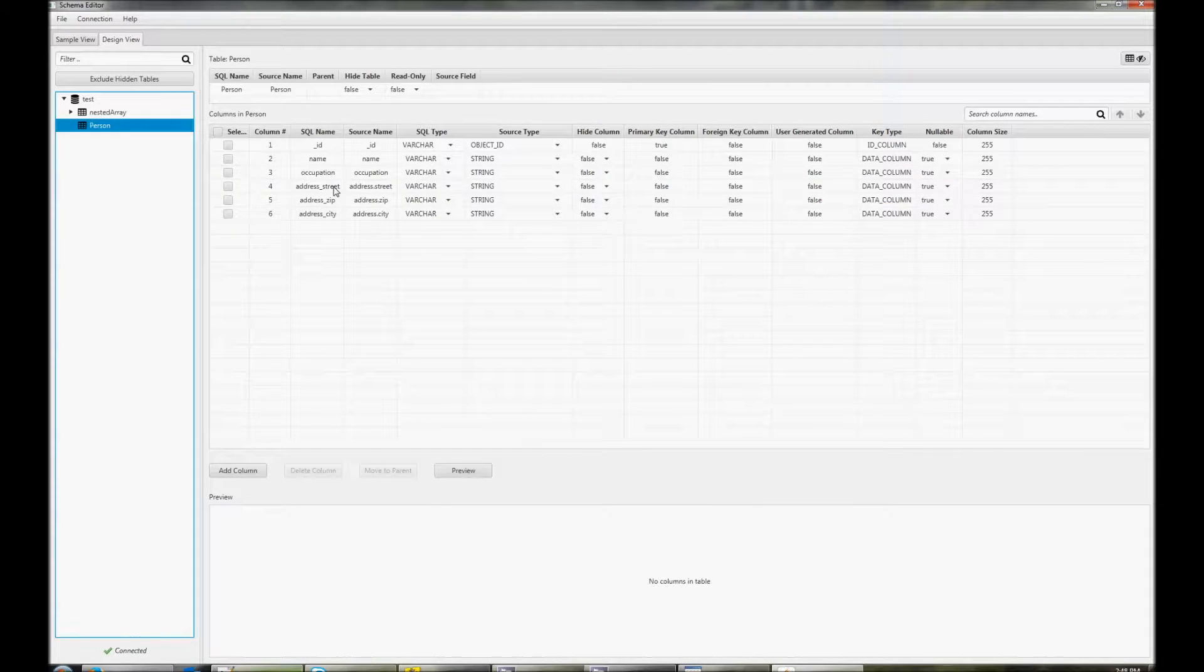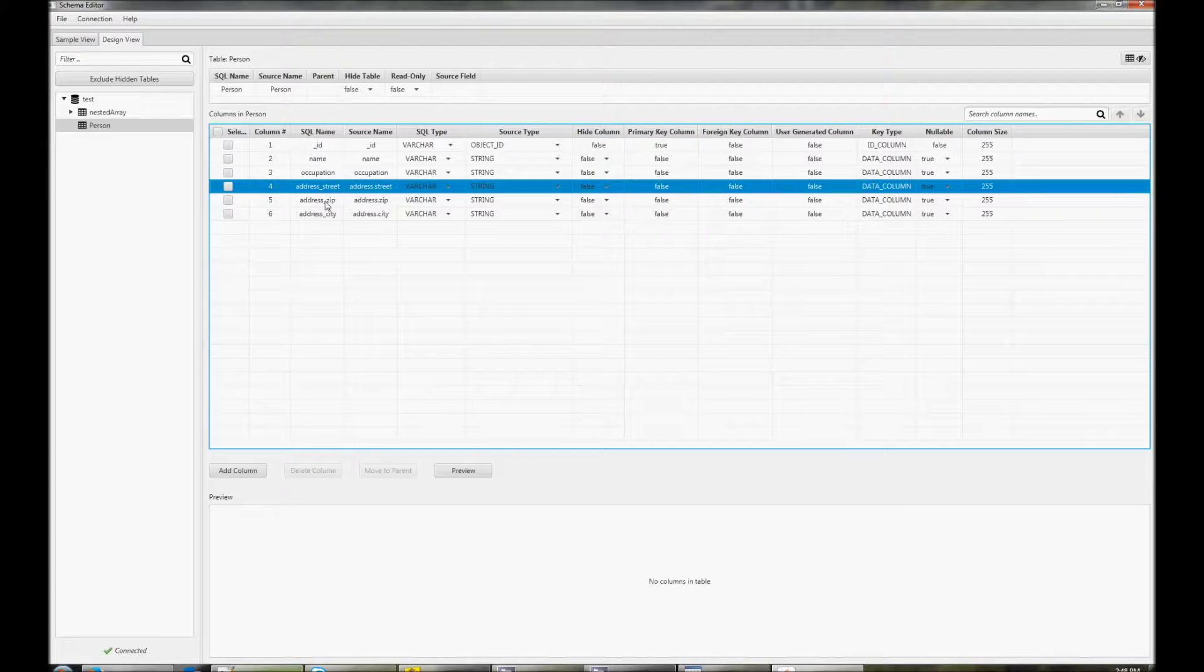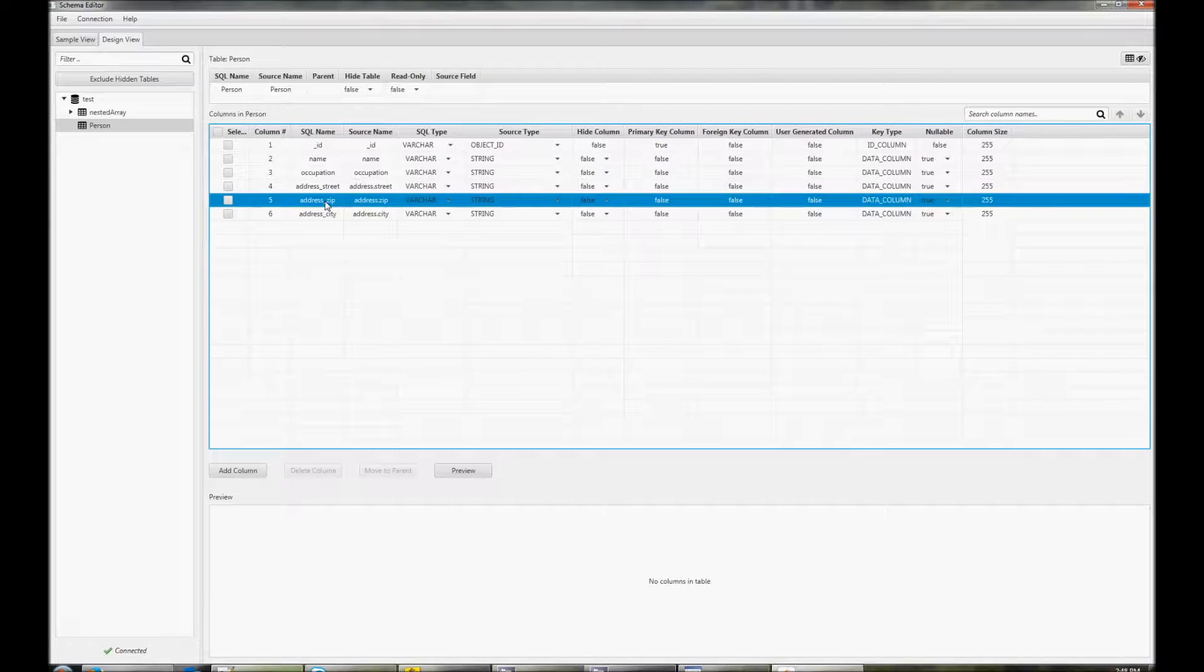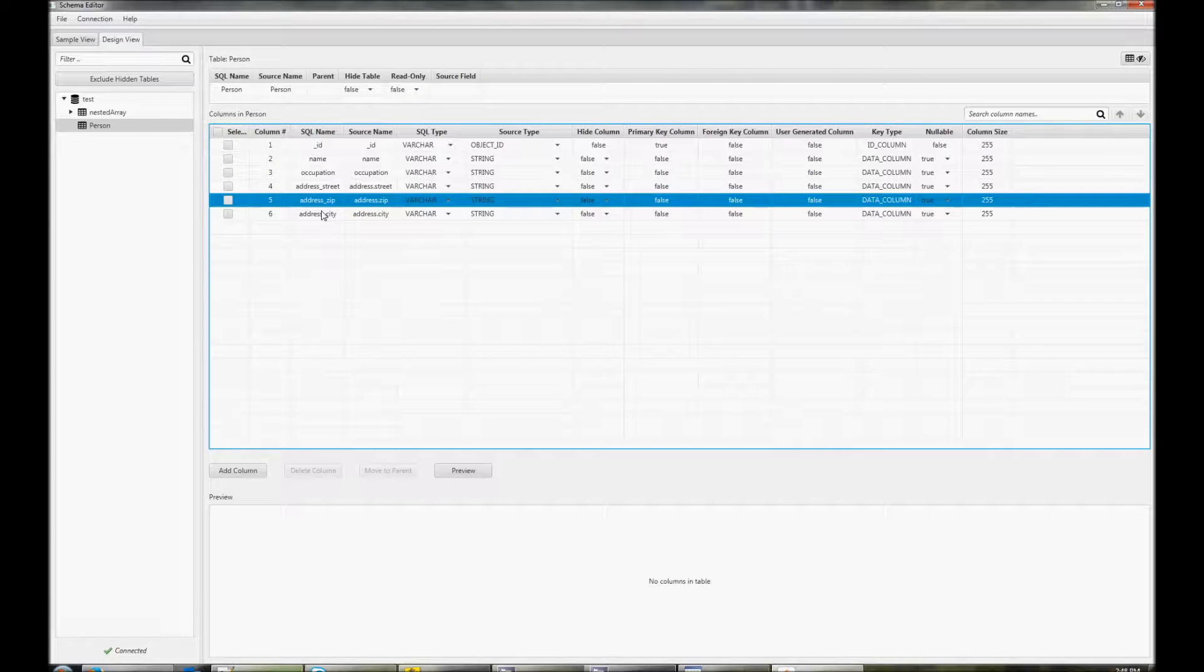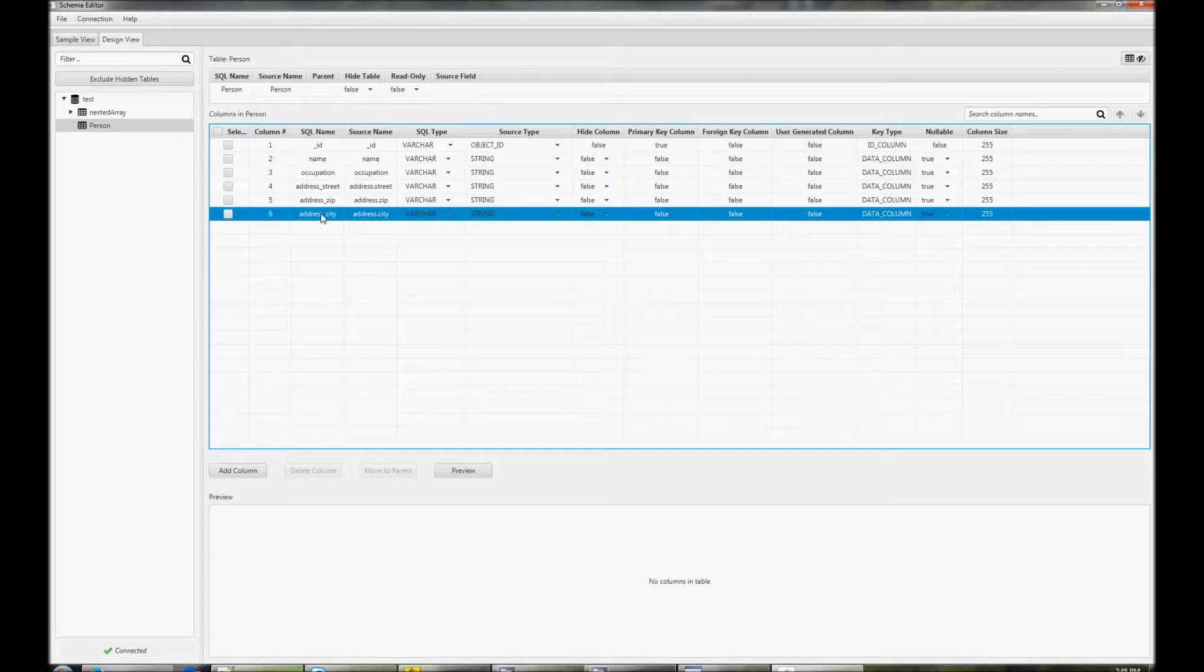Looking at the schema editor, you can see that these are added to the parent document and are listed as address underscore street, address underscore city, and address underscore zip.